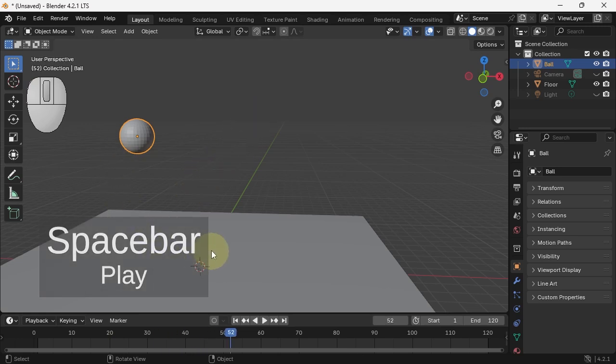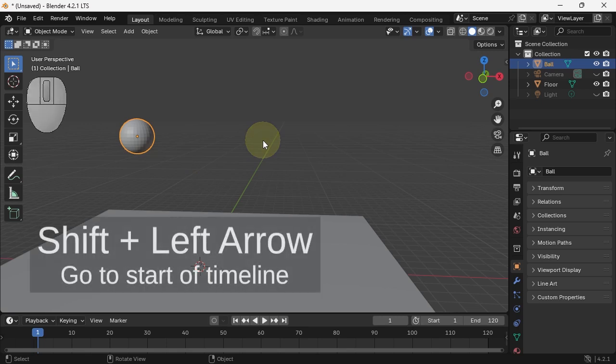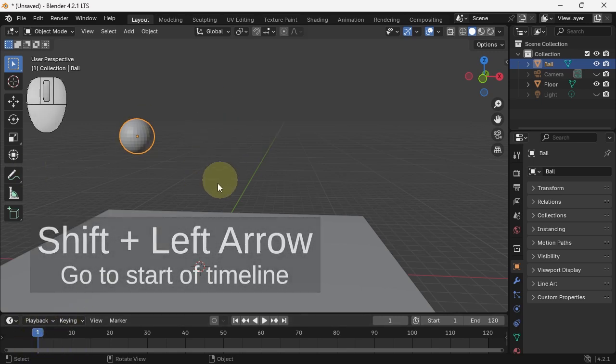There's nothing playing yet, but we'll get to it in a second. Shift arrow back gets you back to the beginning of your timeline.